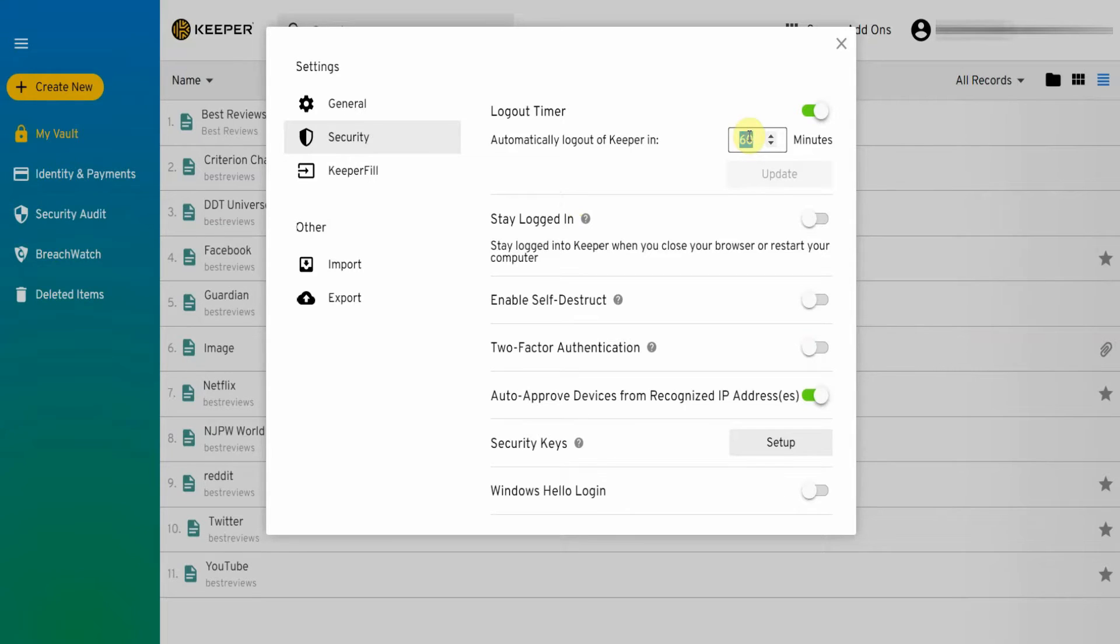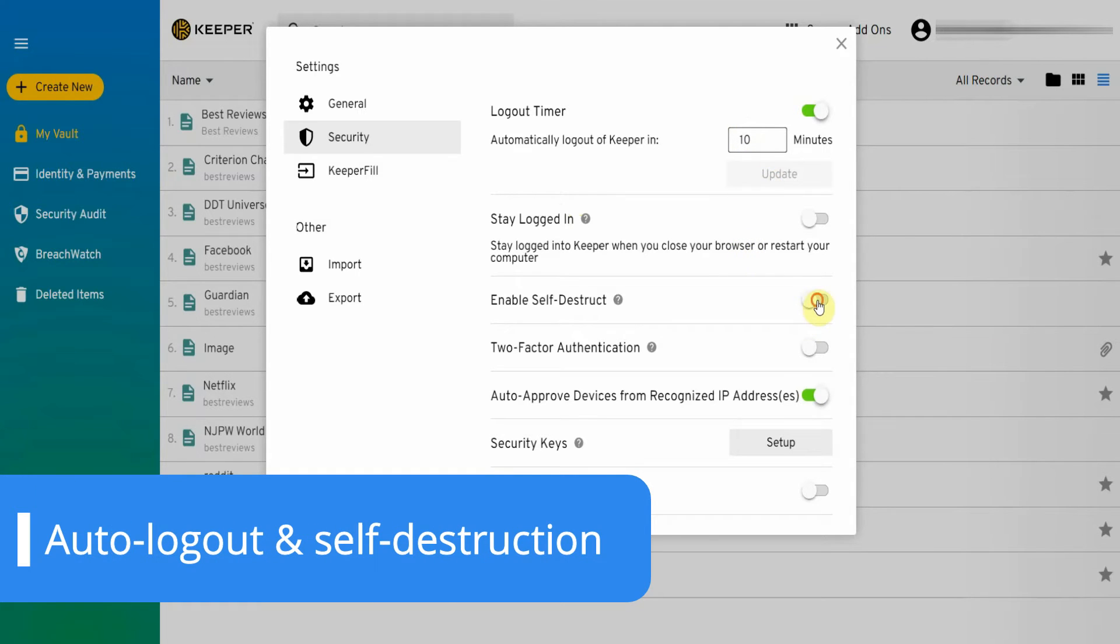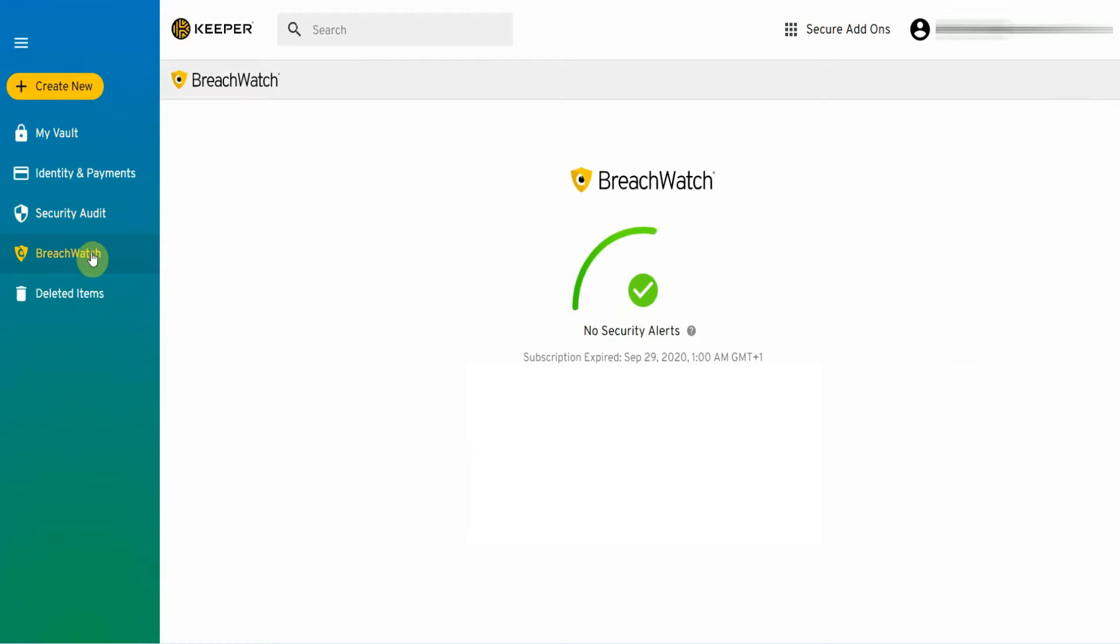Keeper also comes with several security settings to play with. You can adjust the logout timer and enable self-destruction to make sure your passwords are safe even if someone steals your device. Meanwhile Breachwatch makes sure no credentials have been stolen online. Keeper scans the dark web 24-7 and warns you about any personal information that might have been part of a data breach.